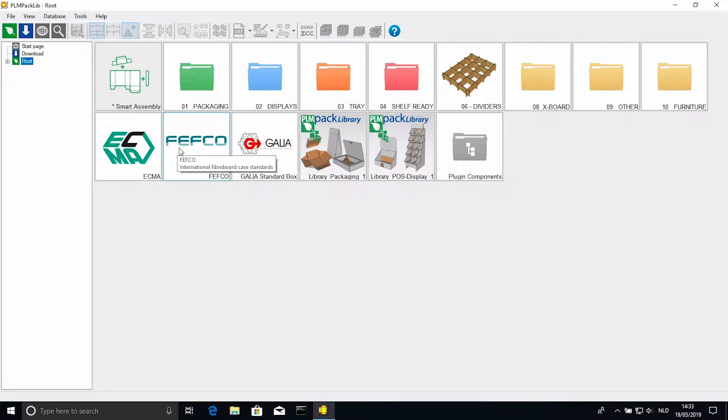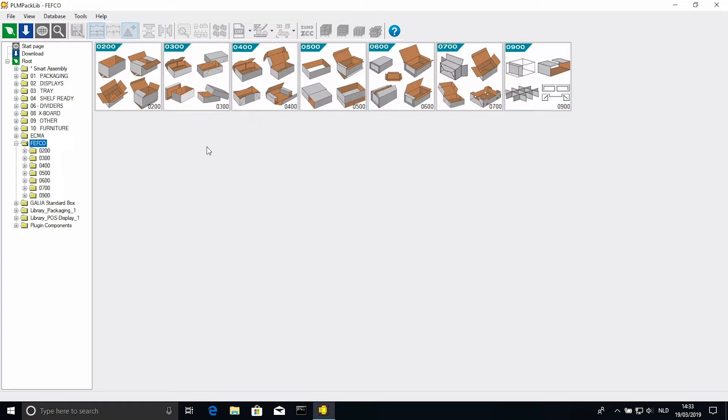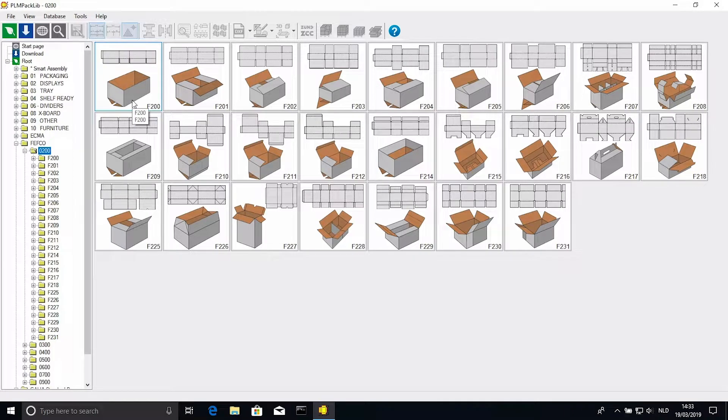You can see the present packagings have been organized in folders, also called branches. With Fefco for example, we see the main branch, which contains branches for each Fefco type, which in turn contain branches for each design of that type.